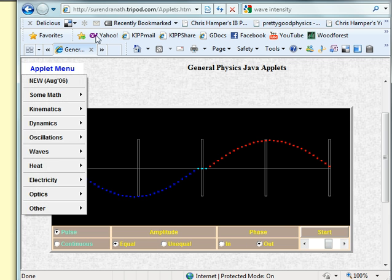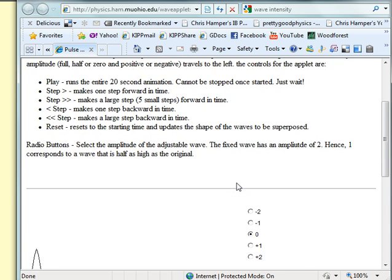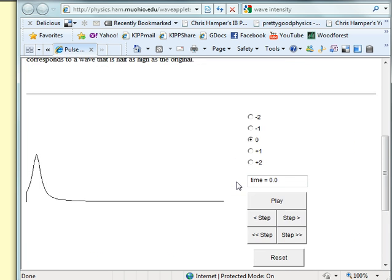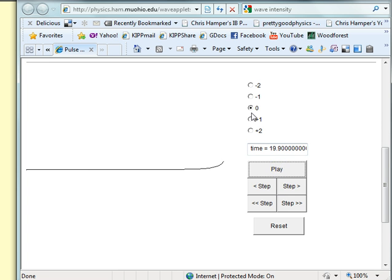The other applet is the Pulse Edition applet — it's like the animation we saw that was moving too fast, but this one we can step through.